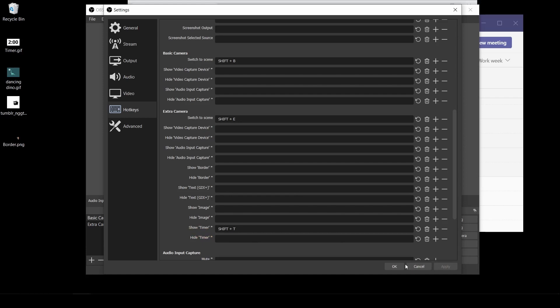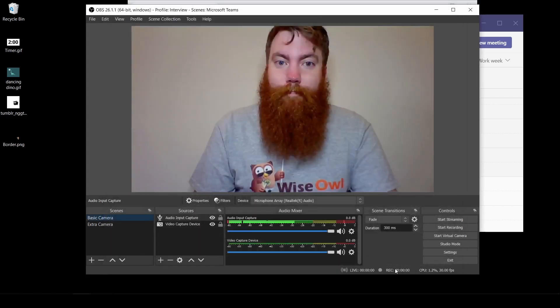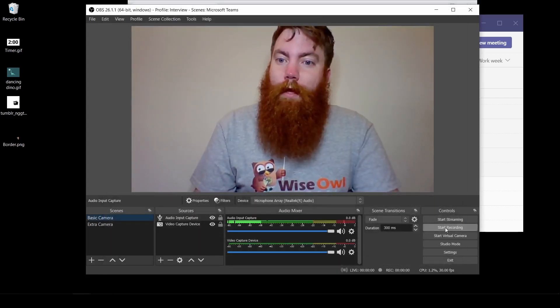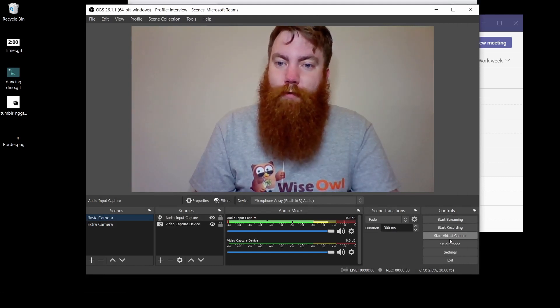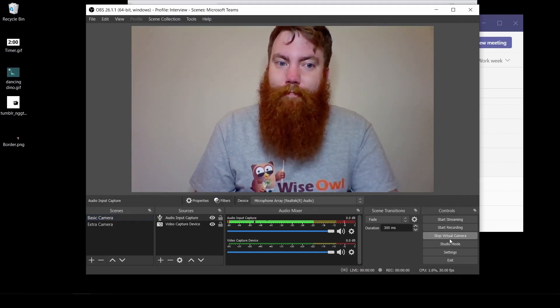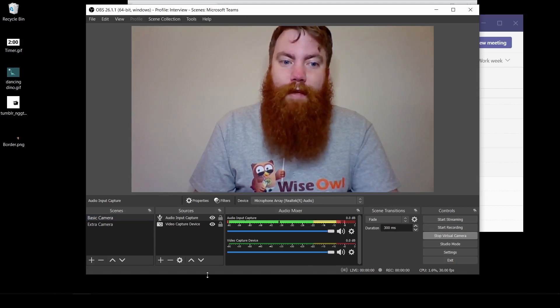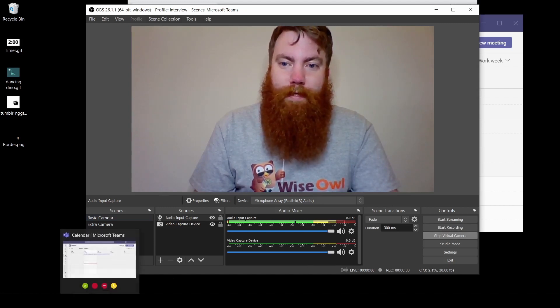And the last thing to do is actually put this into our Teams. On the right hand side, go down to start virtual camera. Give that a click. And then join your meeting.